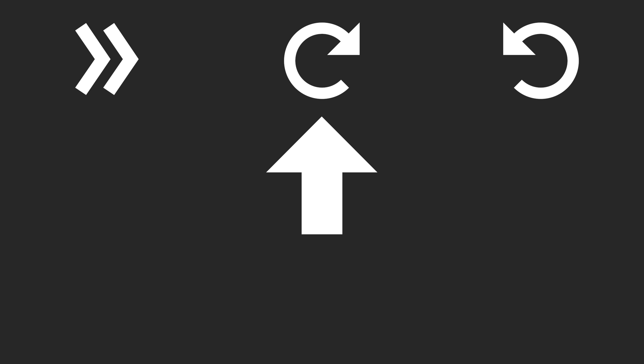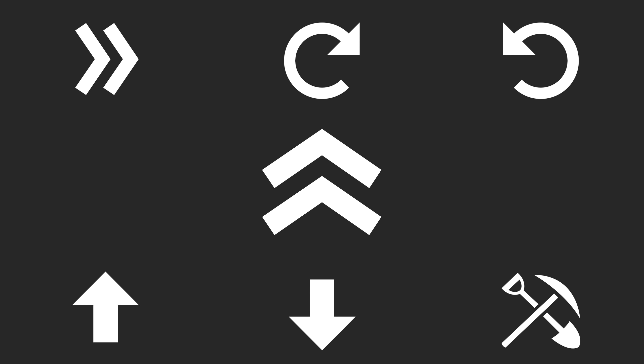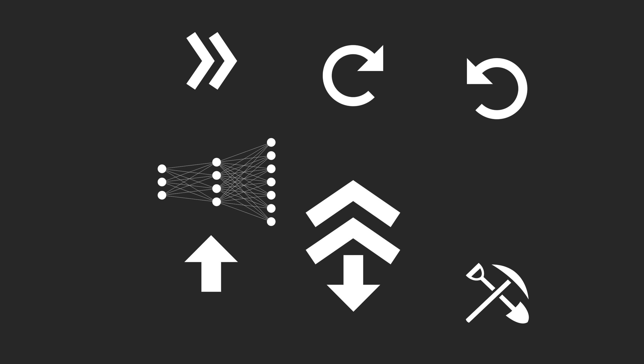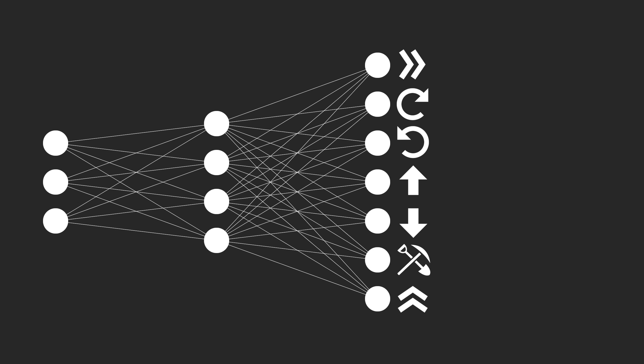So our bot should be able to walk forward, turn right, turn left, look up, look down, dig, and jump. These will be the output nodes of our network.